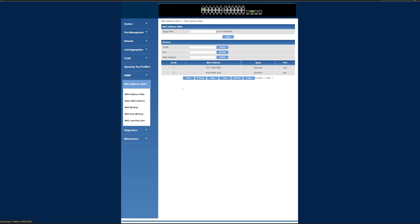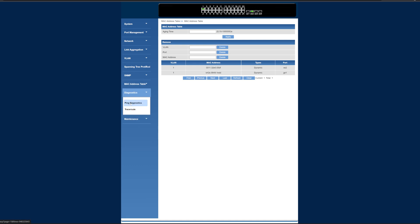MAC address tables, so you can see these are the two devices that are currently plugged in at the moment. We've got MAC learning limit, MAC auto-binding, MAC binding, diagnostics for ping and tracer out.